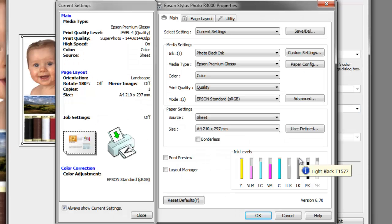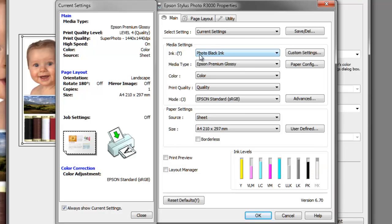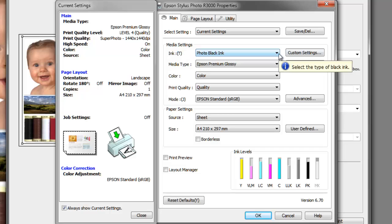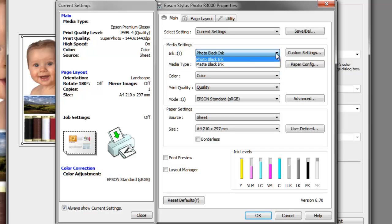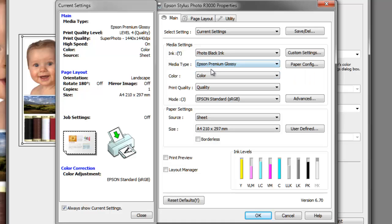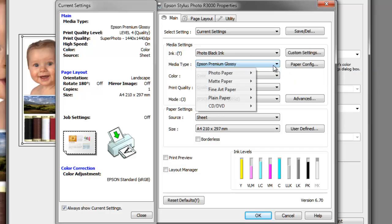Let's go through the various stages. For media settings, at the moment the inks are set to photo black ink, and this is for glossy media. The other option is for matte black ink. Your printer may not have this option, but this particular printer can either use photo black for glossy or matte black for matte printing.